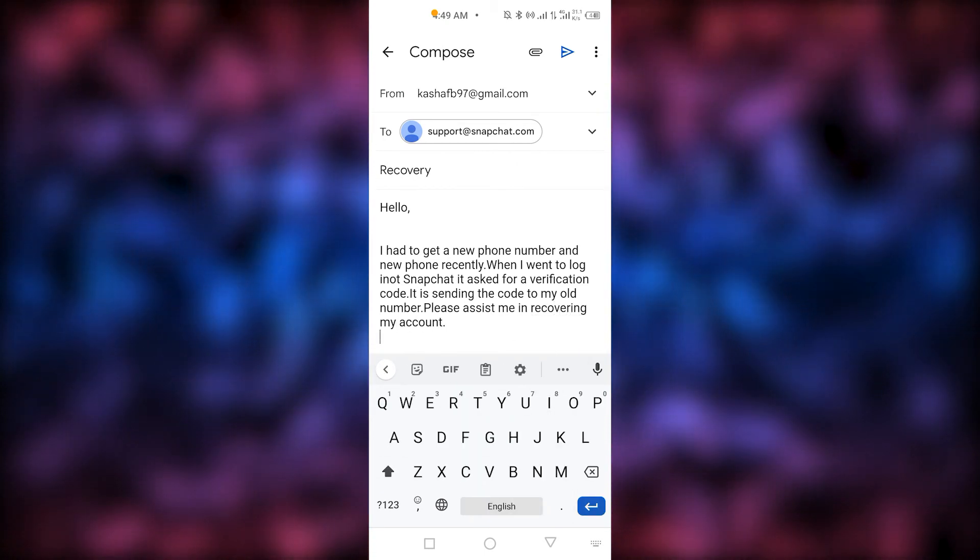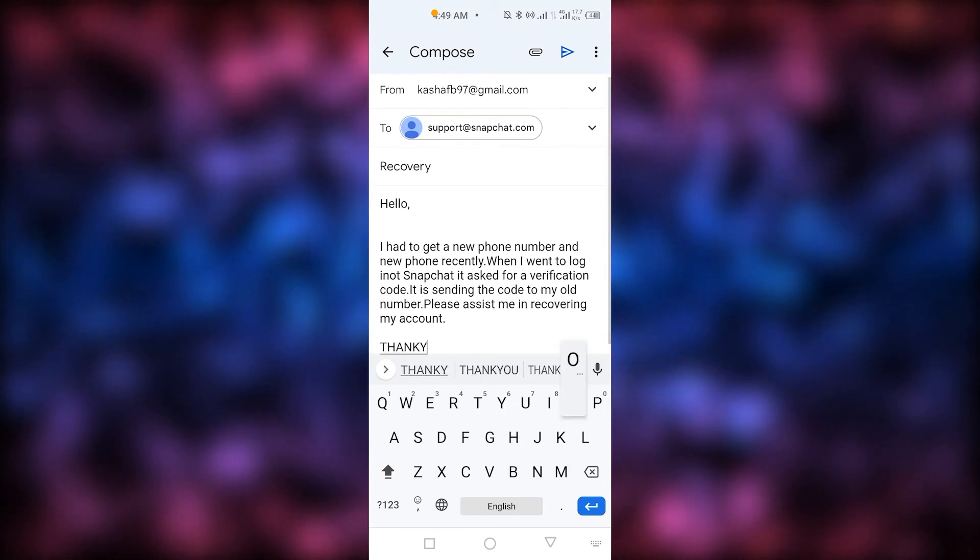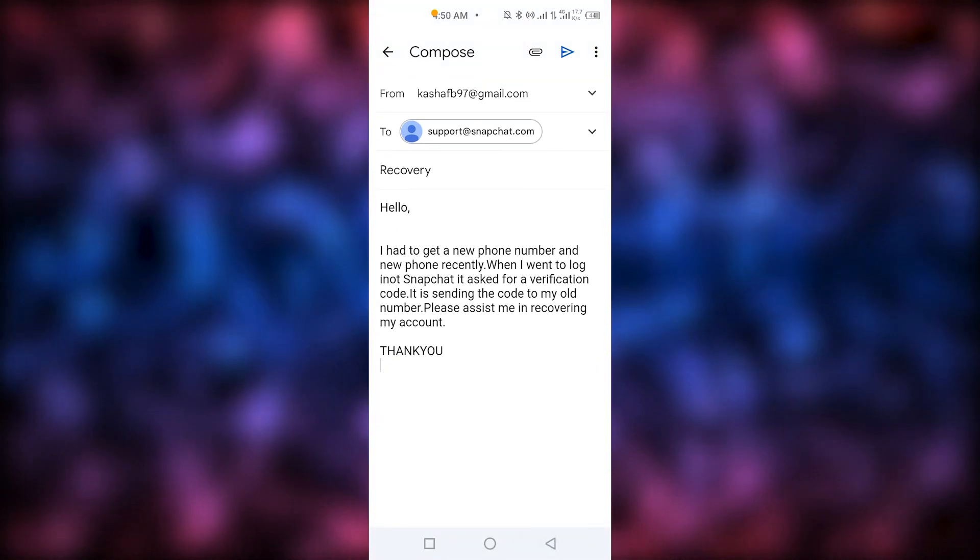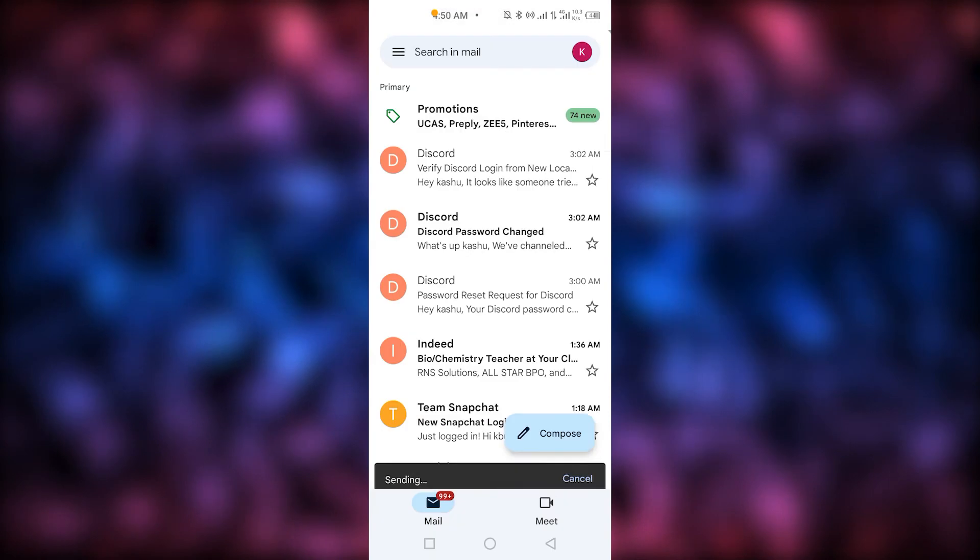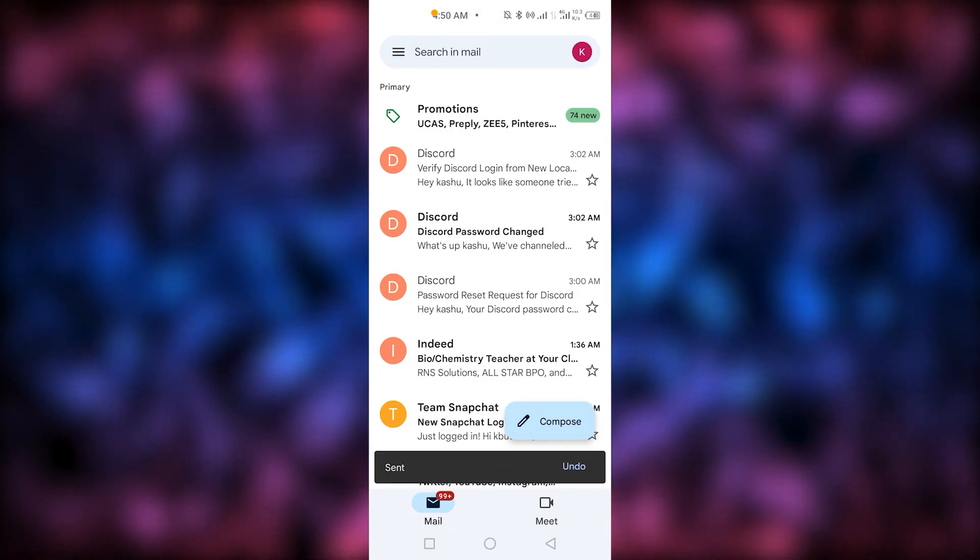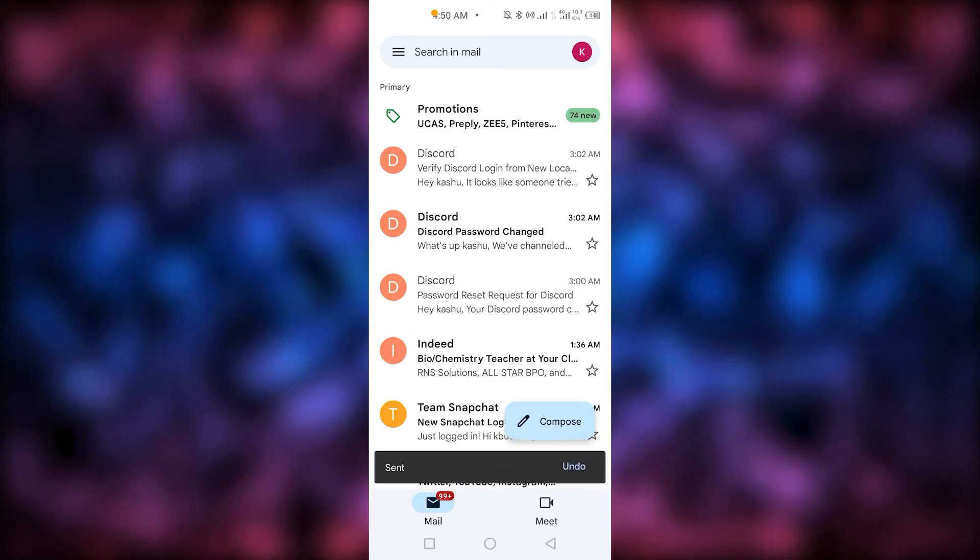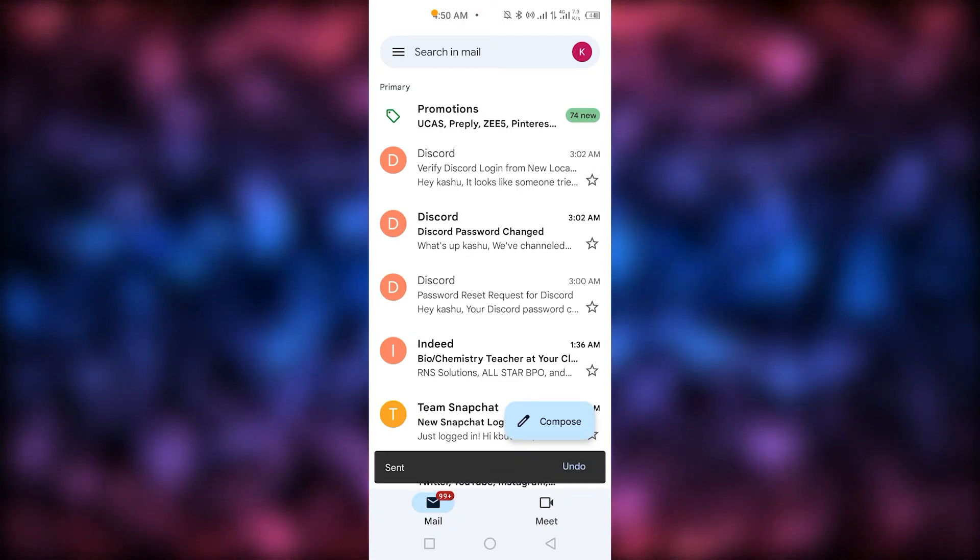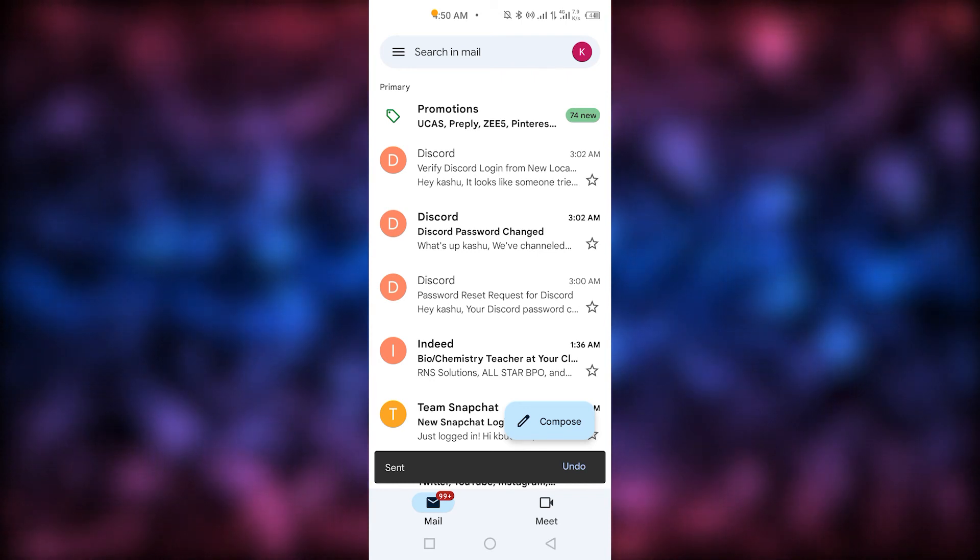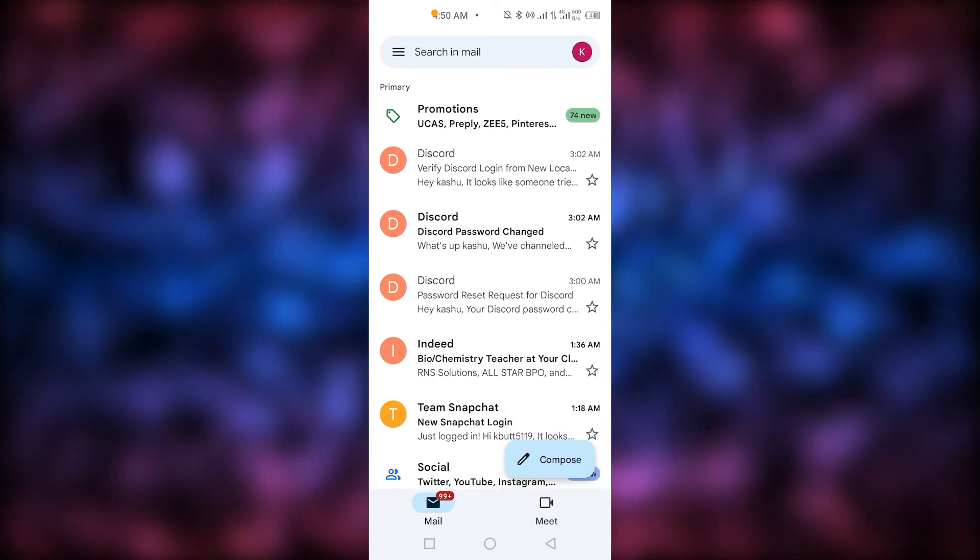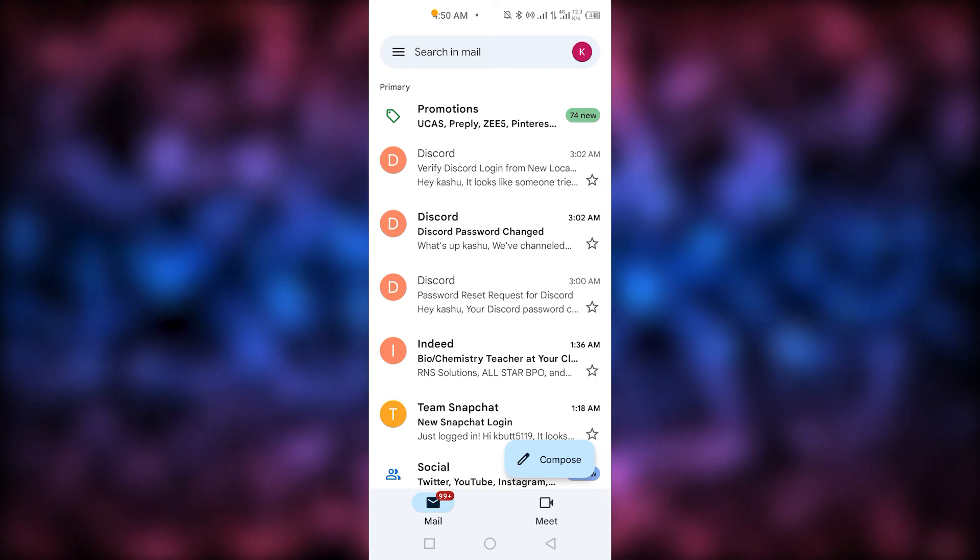That's it. You're going to send it. The message explains you can't log into Snapchat because it keeps asking for a verification code you can't get. Now send the email.